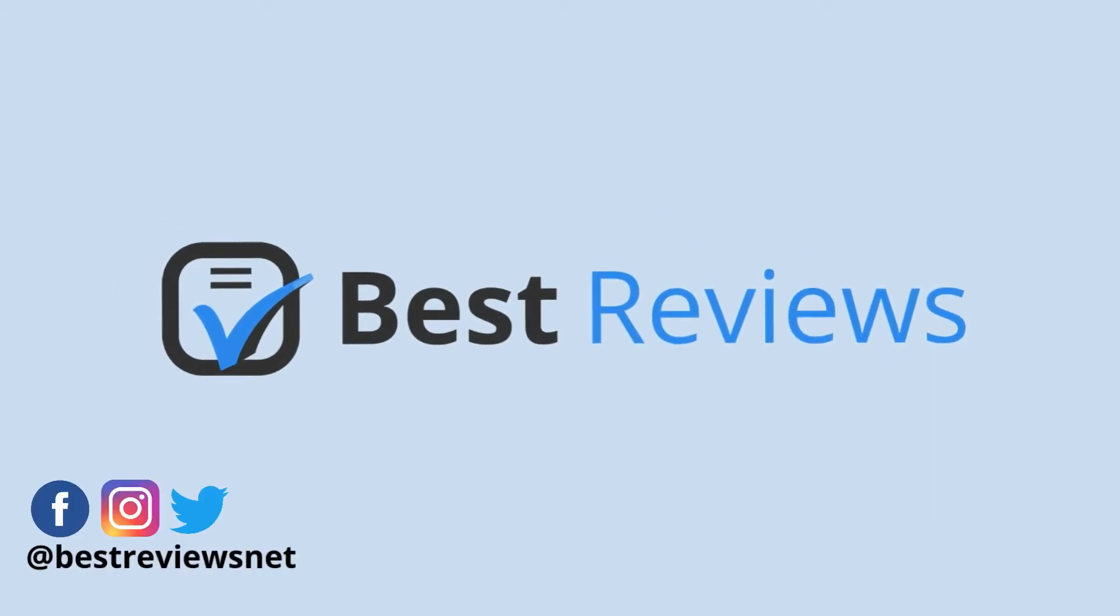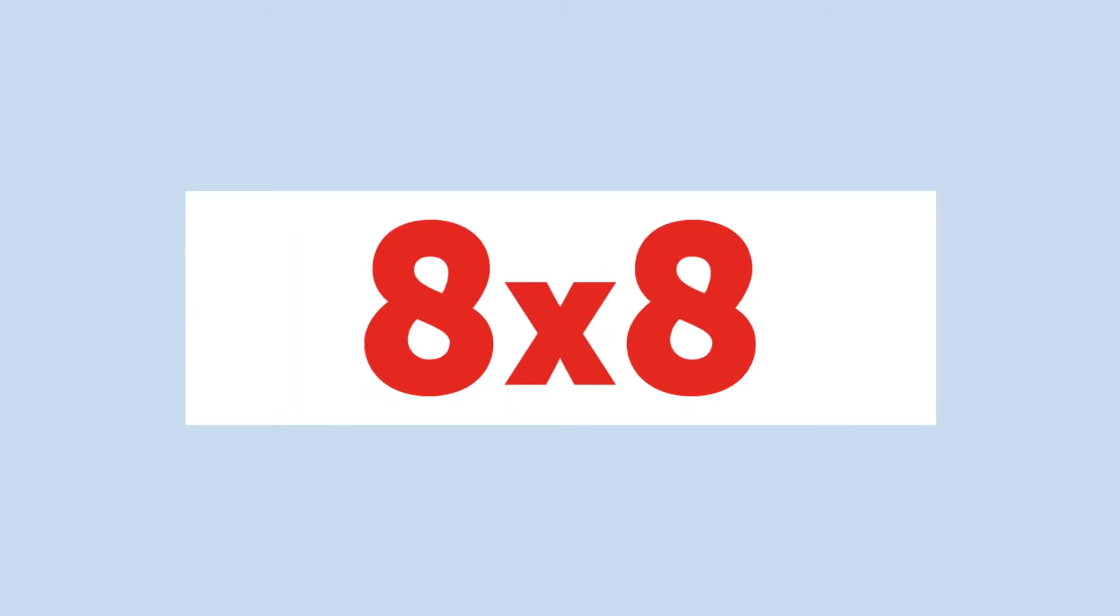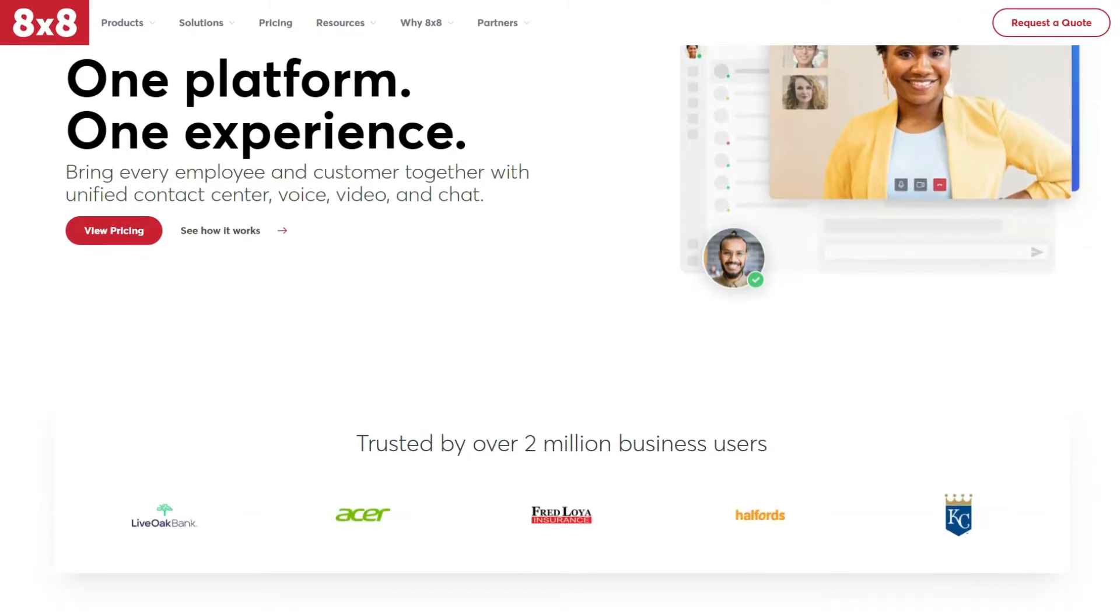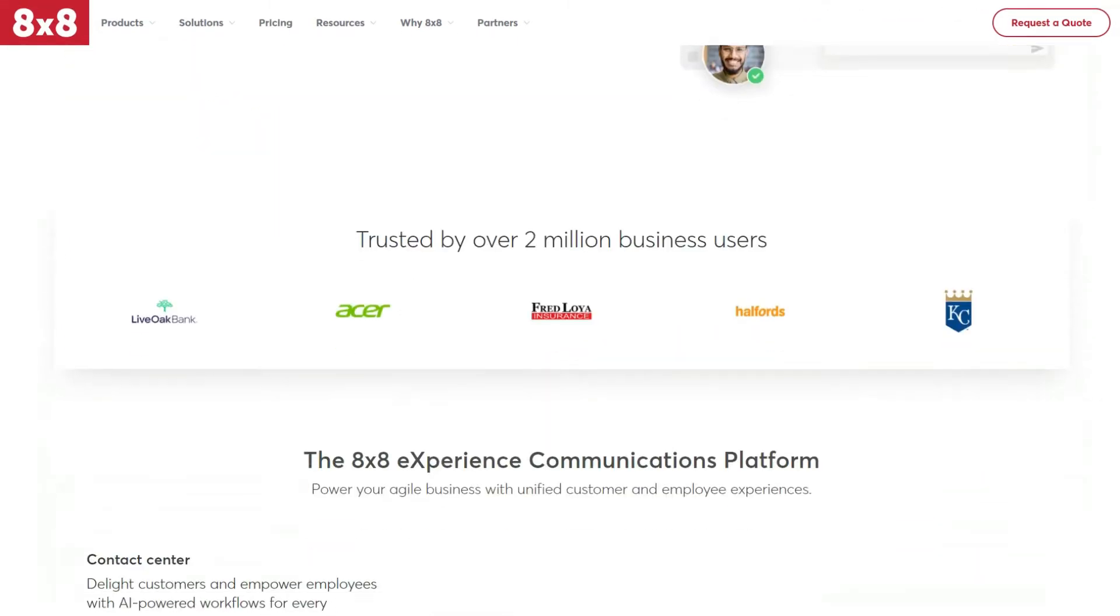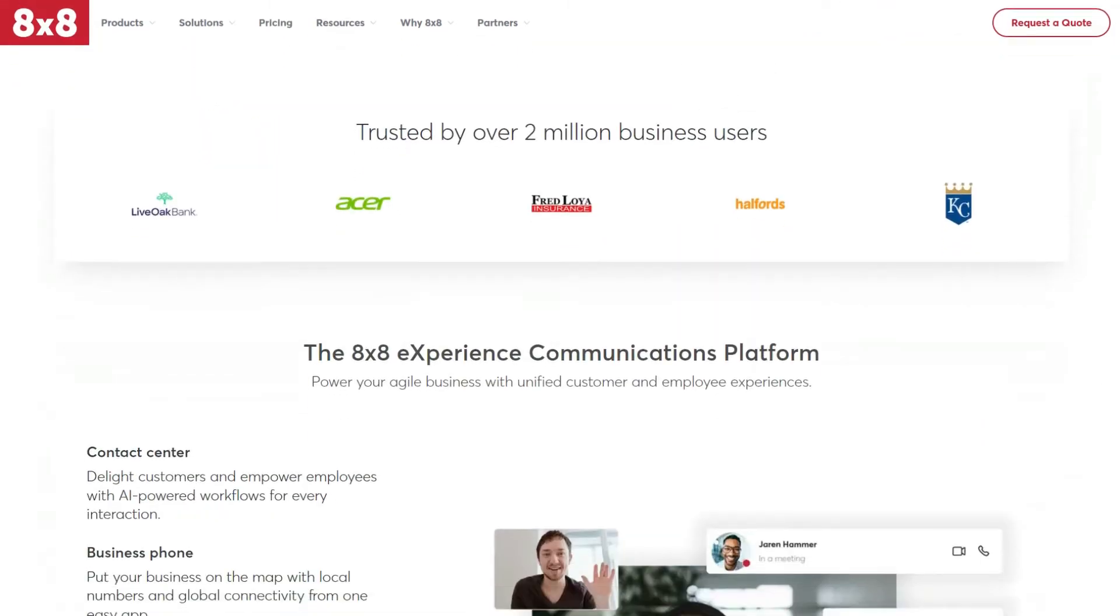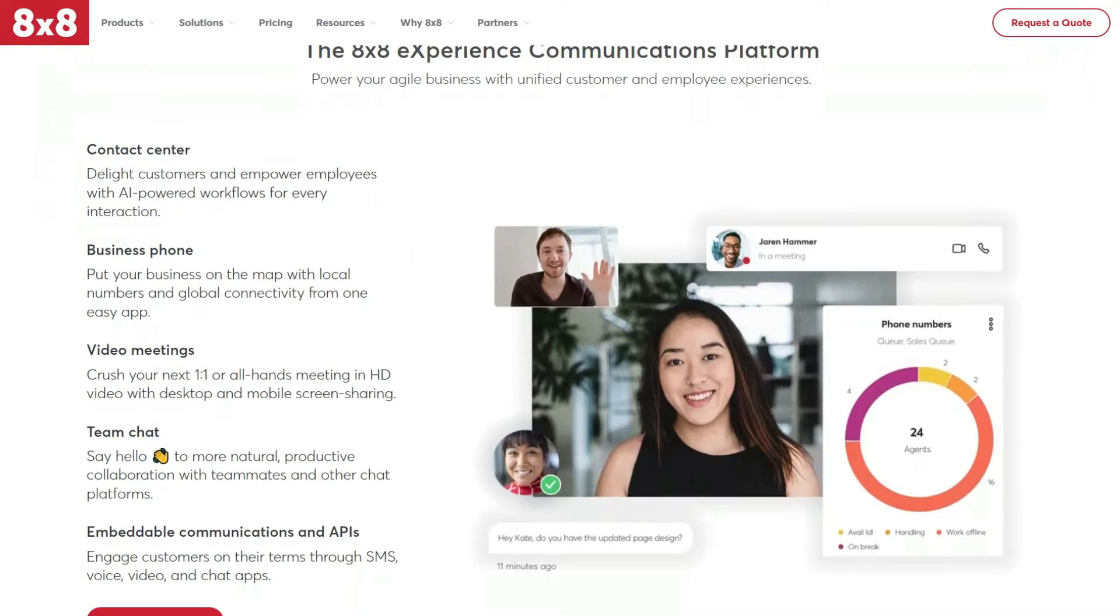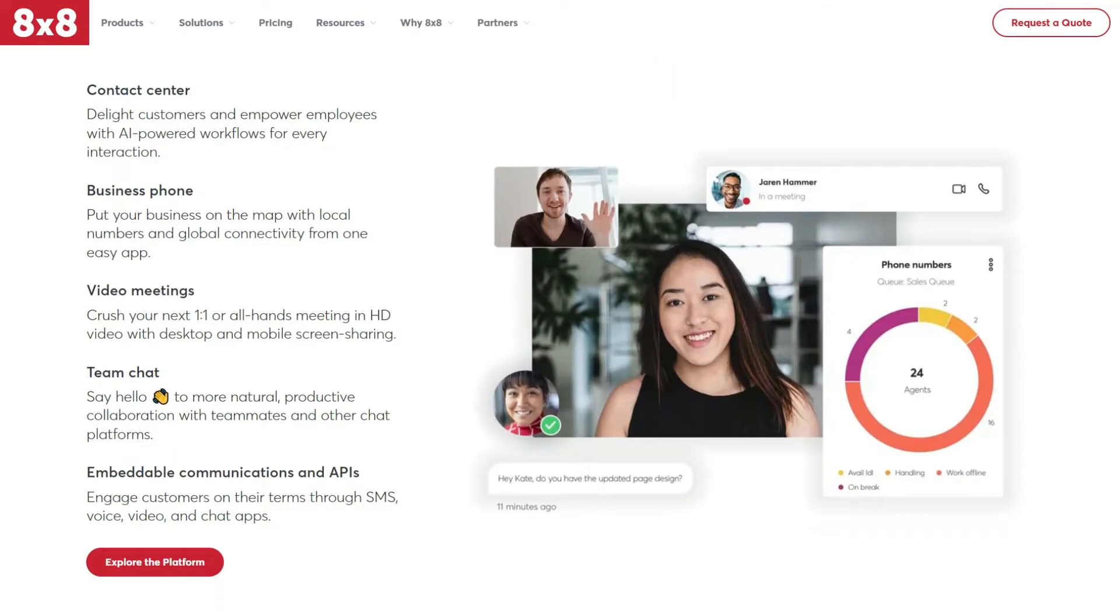Hello everyone and welcome back to our YouTube channel. Today we'll be going over 8x8, a well-rounded virtual phone system that offers an extensive set of features for call management, web conferencing and instant messaging. At the end of this video you'll know whether 8x8 is a good fit for your business as well as how to get discounts and try out the software for free.